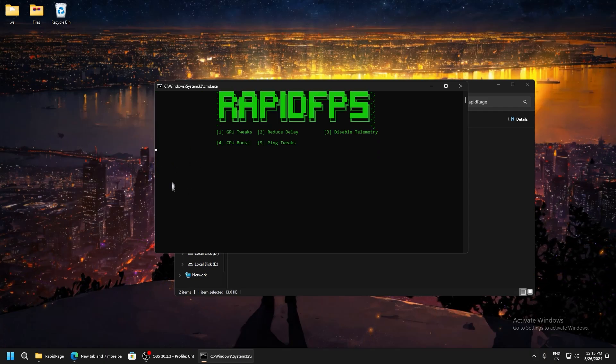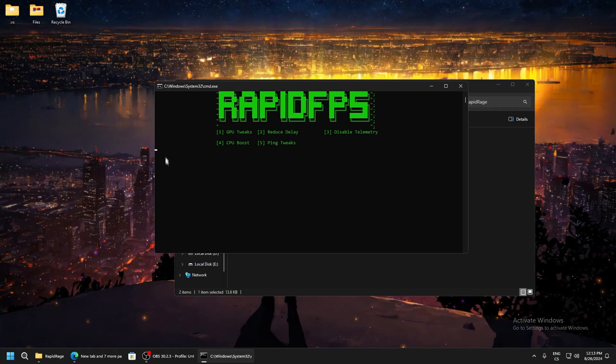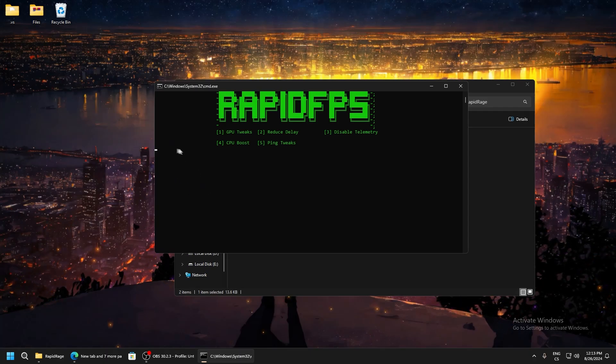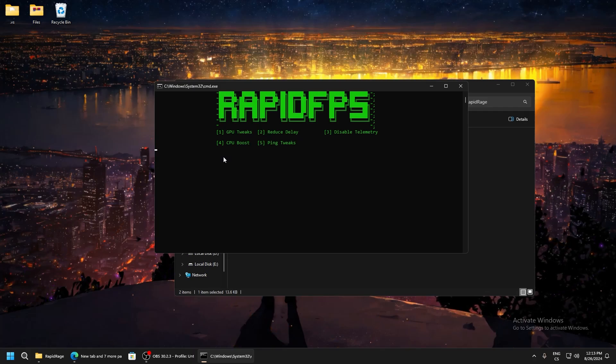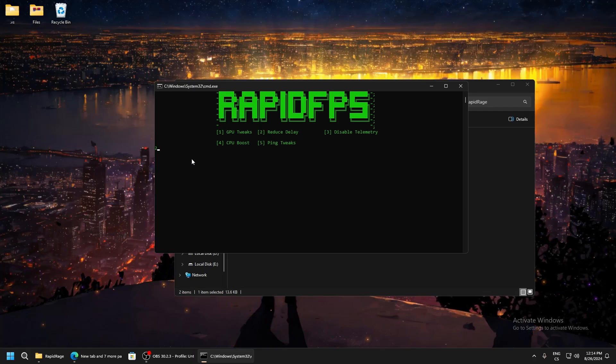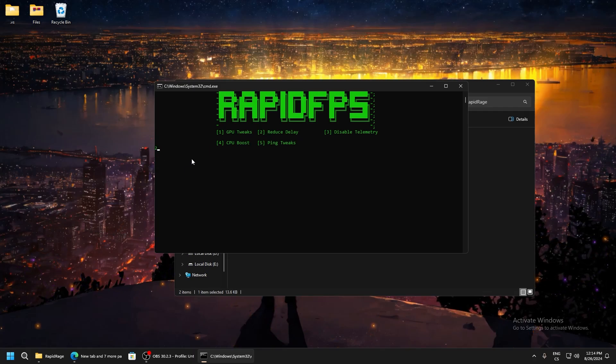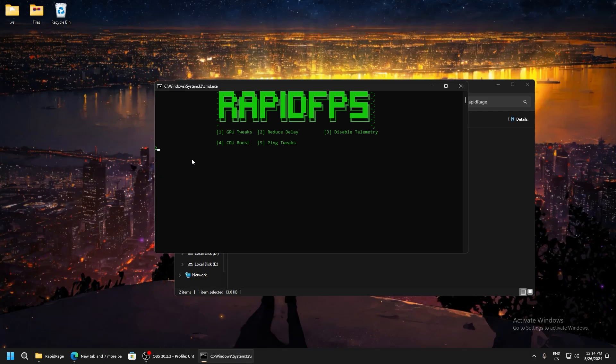Reduce delay - write two here and it will lower your mouse and keyboard delay.